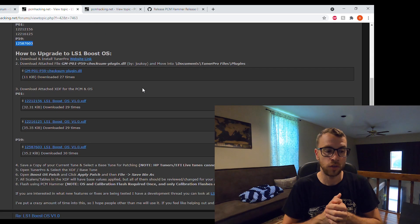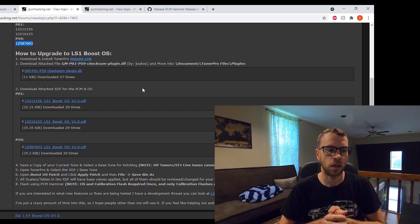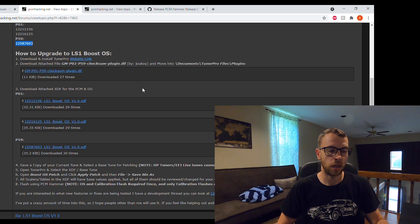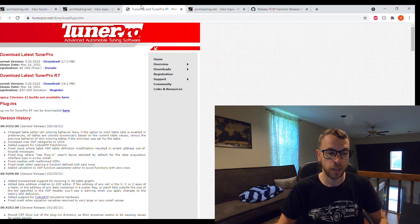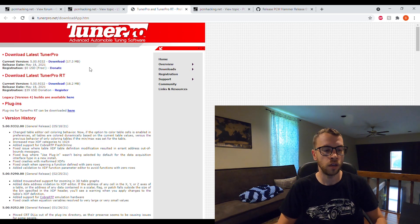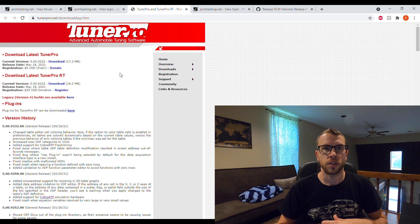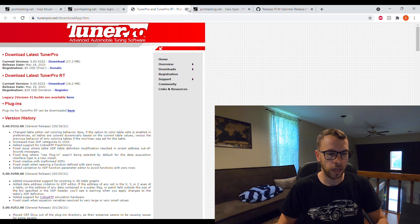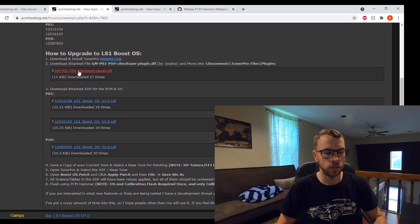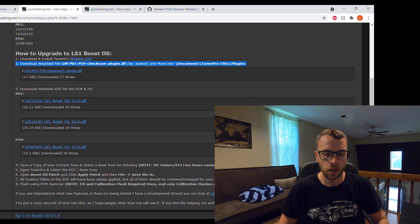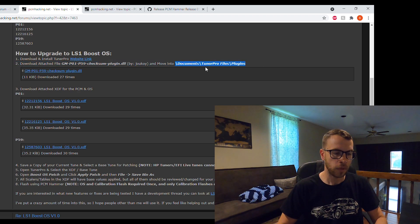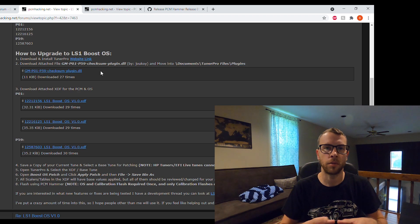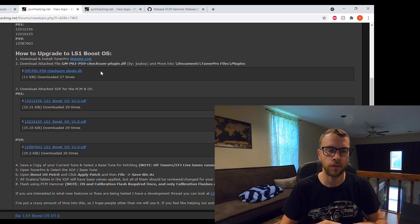To get into how to upgrade to LS1 Boost OS, you're going to need some software. You'll need to download and install Tuner Pro. It's really simple, free, and you can donate if you want, which basically gets rid of a splash screen every time you open it up. Once you have that installed, you need to download this dll file and put it in this directory depending on where you installed Tuner Pro. That basically allows Tuner Pro to compute some of the checksums for the file so that when you flash it, it doesn't fail.